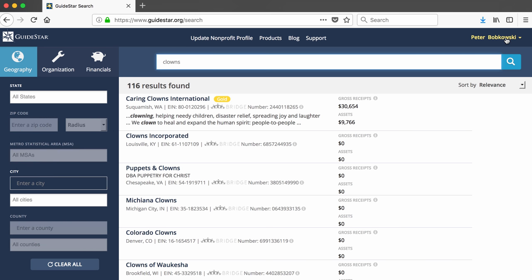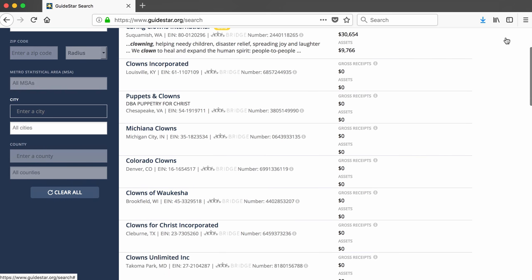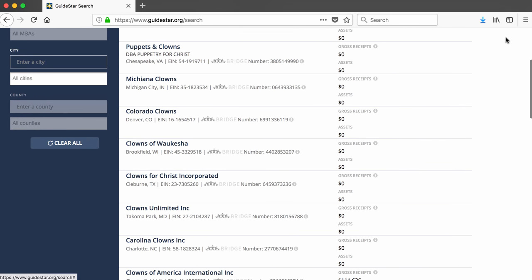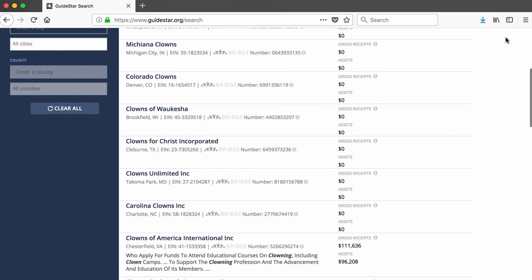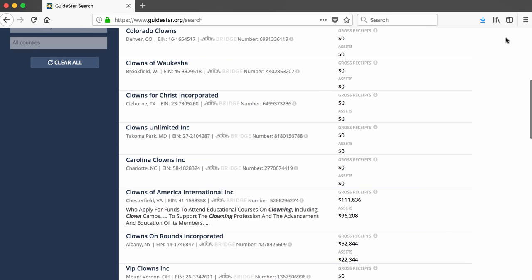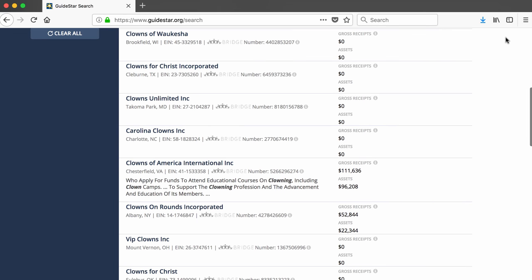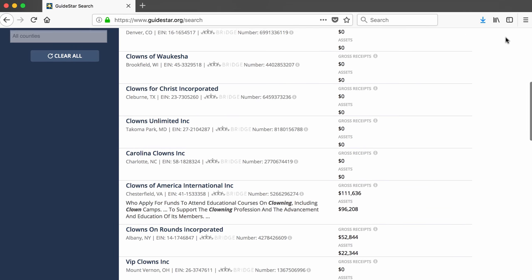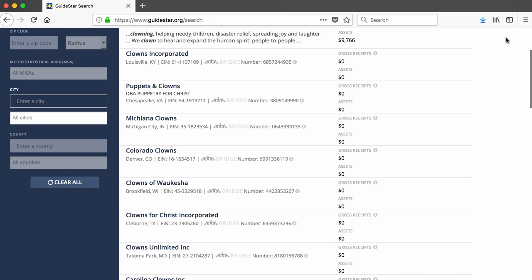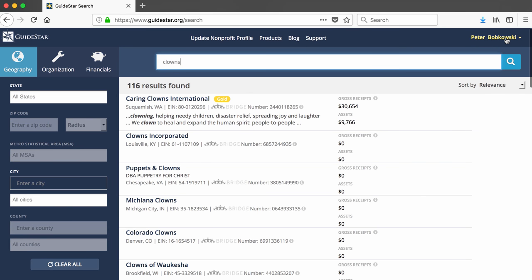As I scroll through the results, I notice that a number of the resulting organizations list zero receipts and zero assets. This means that these are small organizations that really don't have any income, or that they are too small to be required to report their income.